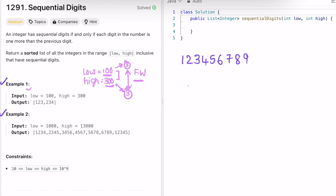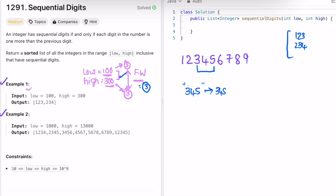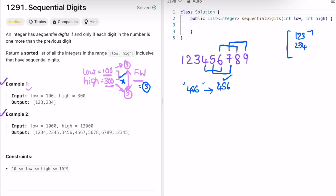We perform the sliding window technique with a fixed window size of 3. Starting from the beginning we get '123', convert it to the integer 123, and it's within the range so we add it to the result list. The next window gives '234'; convert to 234, it's within range, so add it. The next window is '345'; it's greater than 300 so we don't add it. Similarly all subsequent windows are above the range, so none are added, and we get our final result list.